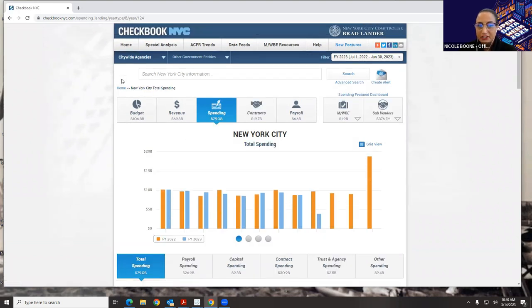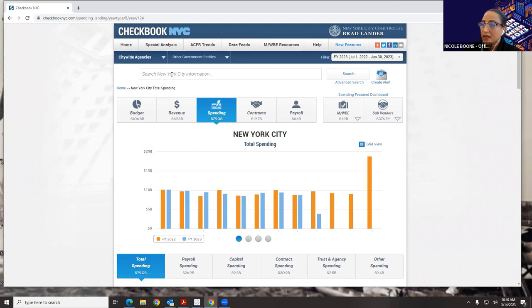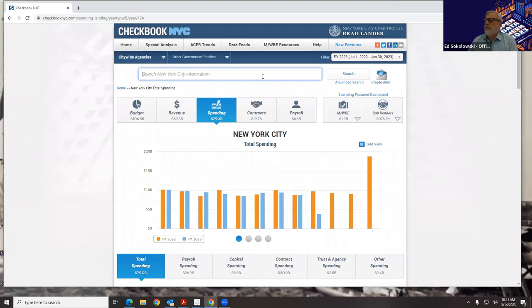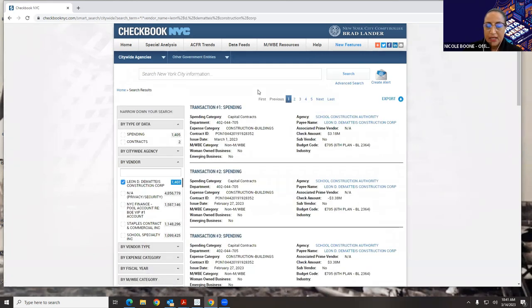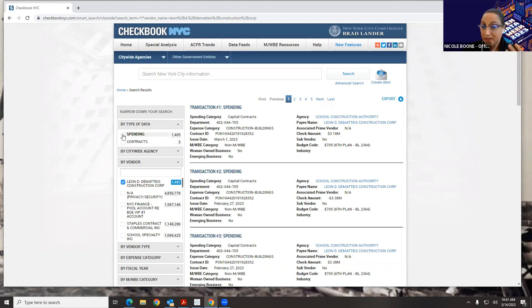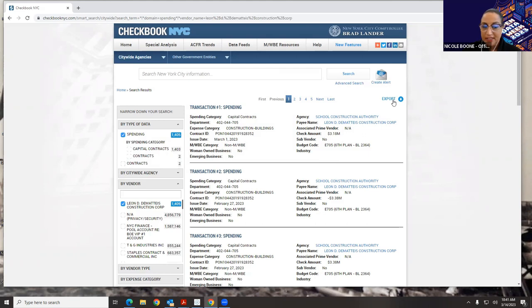Now I'm going to focus on the three different types of search methods — we're doing a more in-depth drill-down on these tomorrow, so today is just an overview. First, we have our smart search. I use smart search basically when I don't have a lot of information — maybe I just have a vendor name. Smart search is the only place in Checkbook where you can see a vendor's spending data and contract data together and choose what you want to see, export it all into a file, or export each section separately.